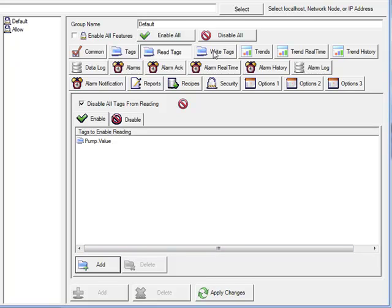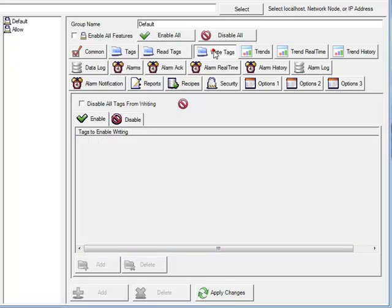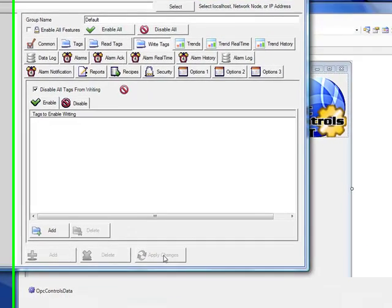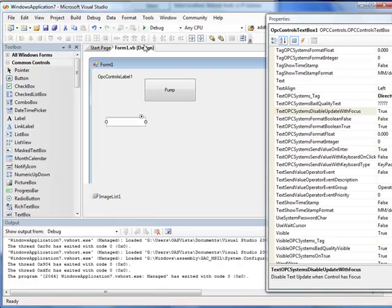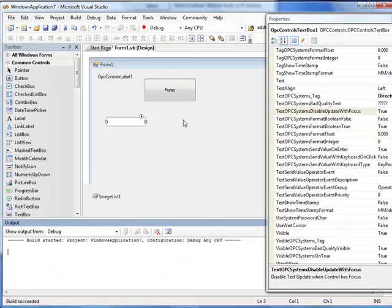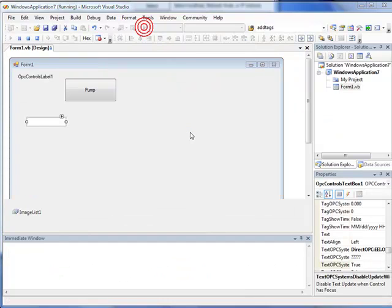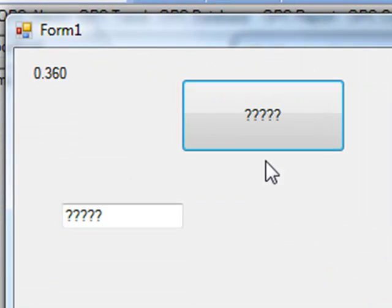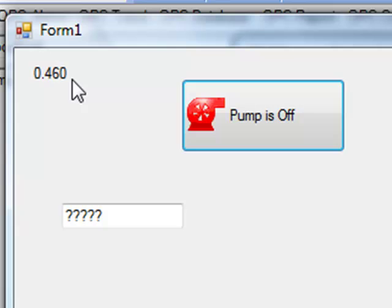We'll move over to the write tags tab. We'll disable all tags from writing as well here and now click apply changes.